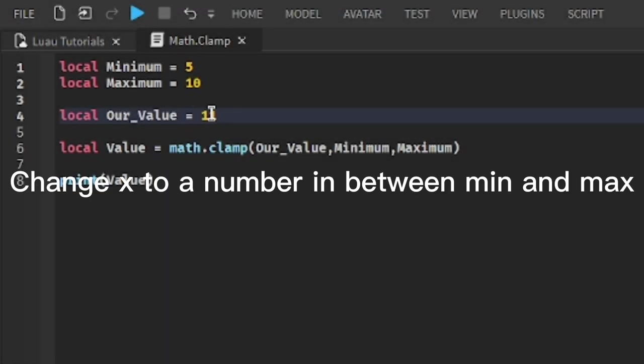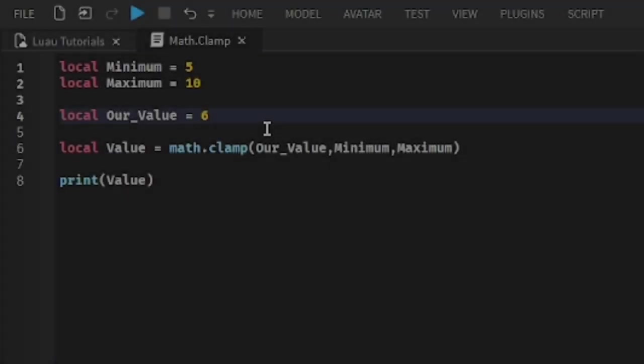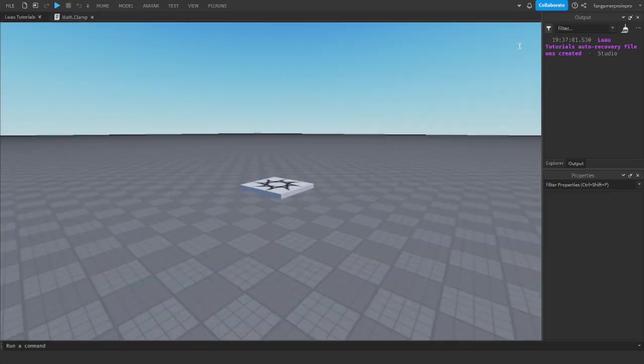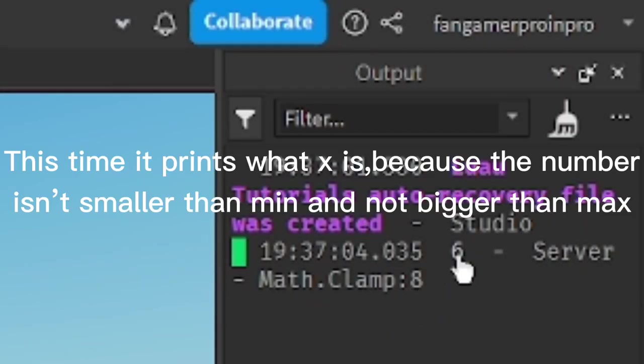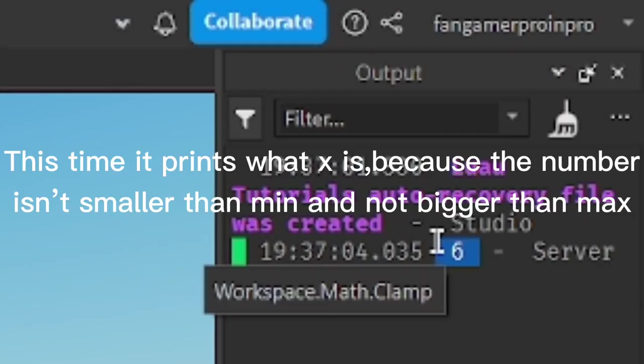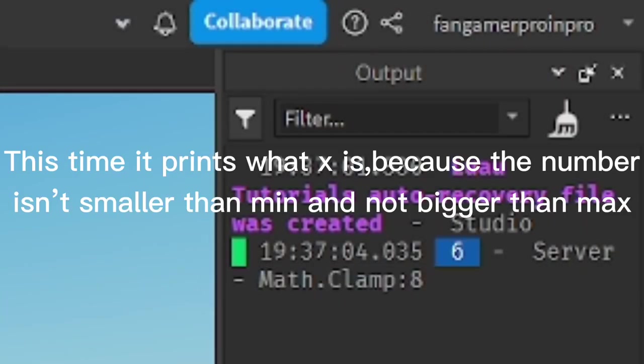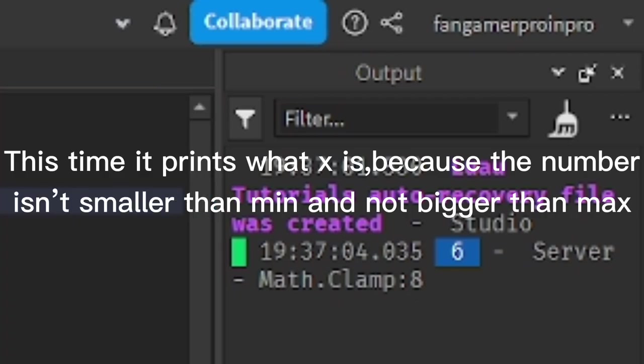Change X to a number in between min and max. This time it prints what X is, because the number isn't smaller than min and not bigger than max.